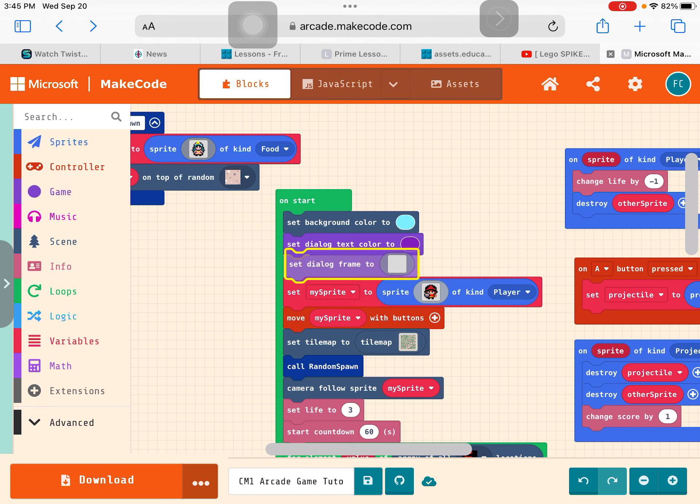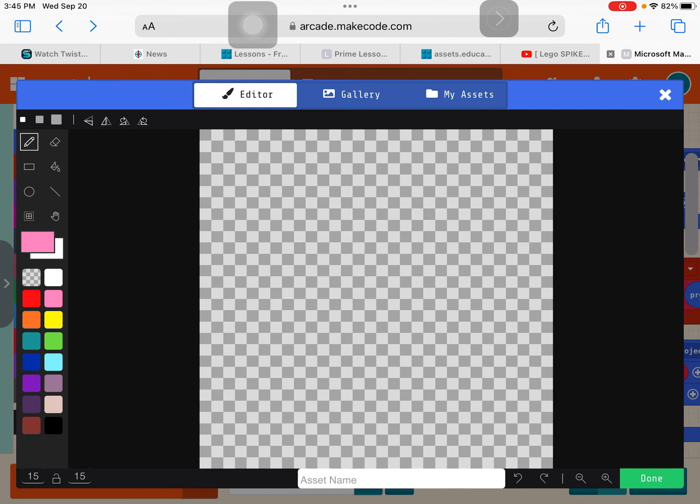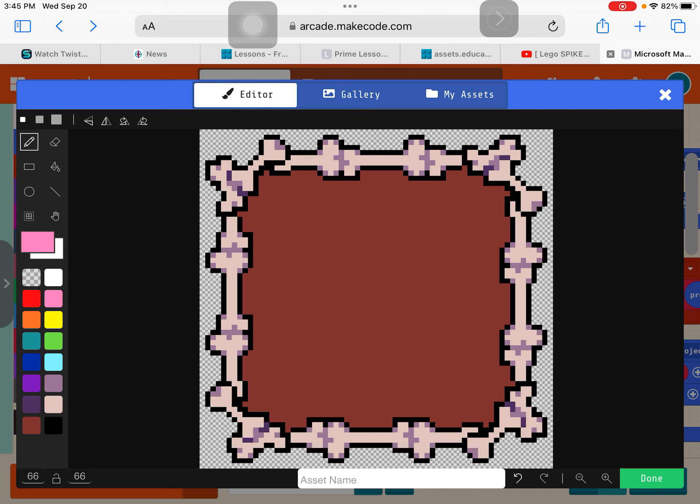So in the beginning right here, you can see on start, it says set background color to, I have turquoise. So now I just need to set a few things. Come to game and go set, we'll say set dialog, set dialog color.